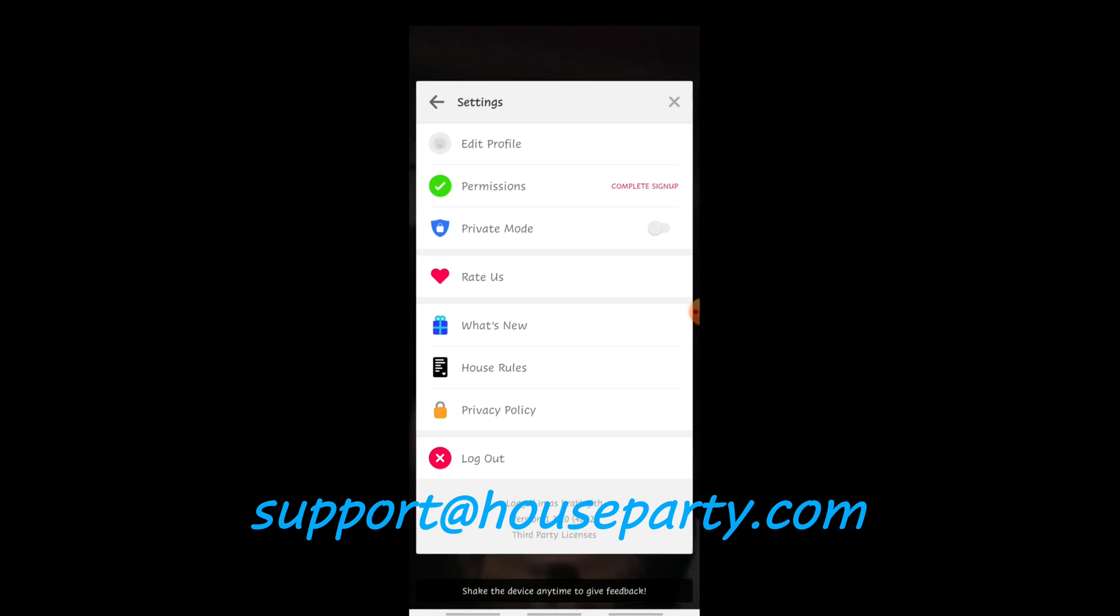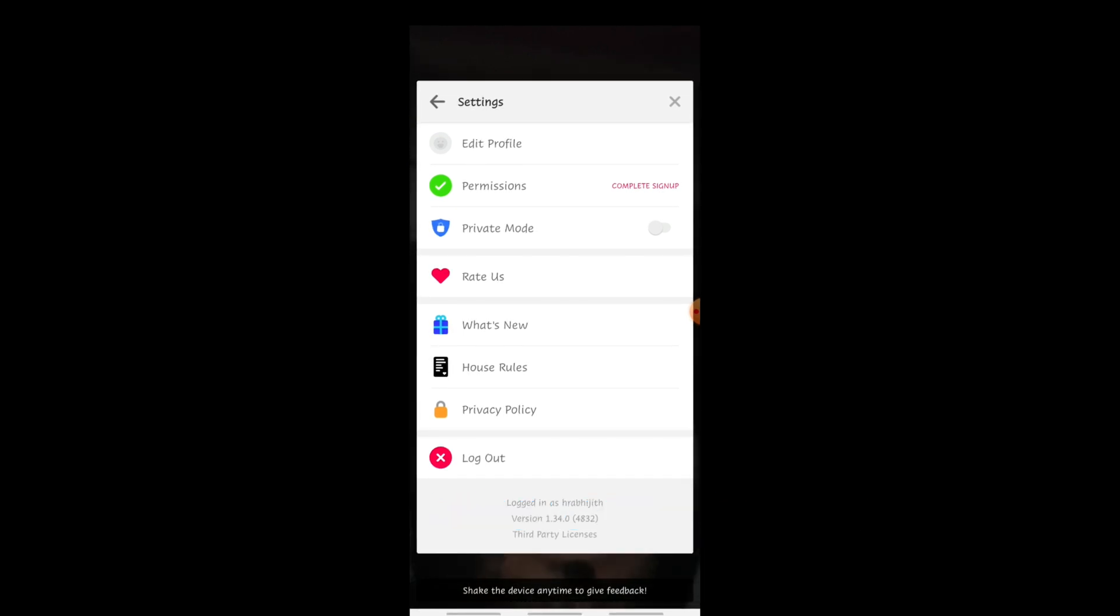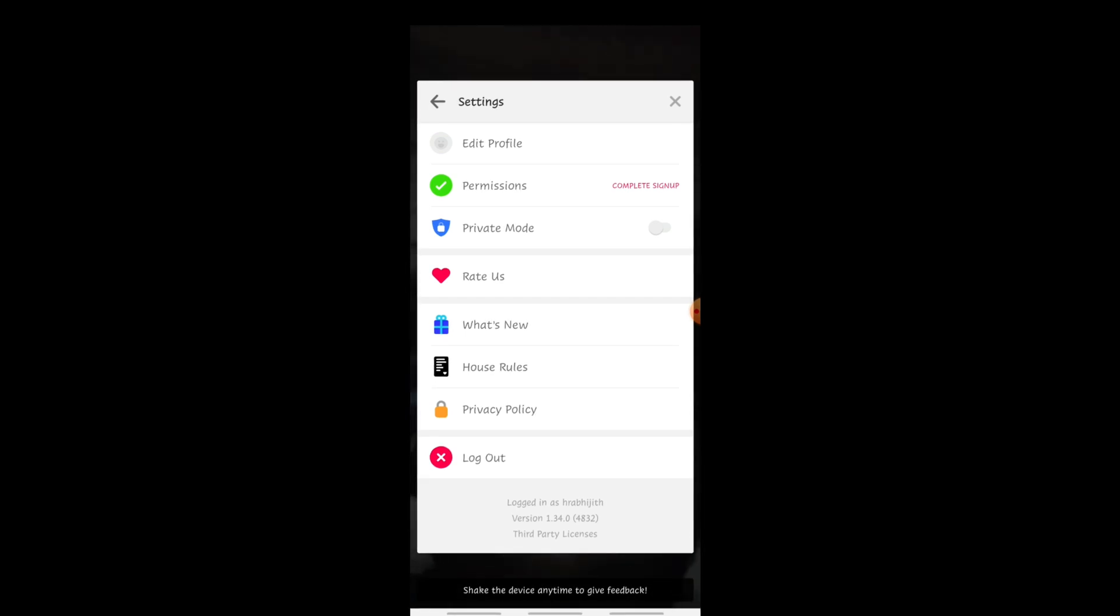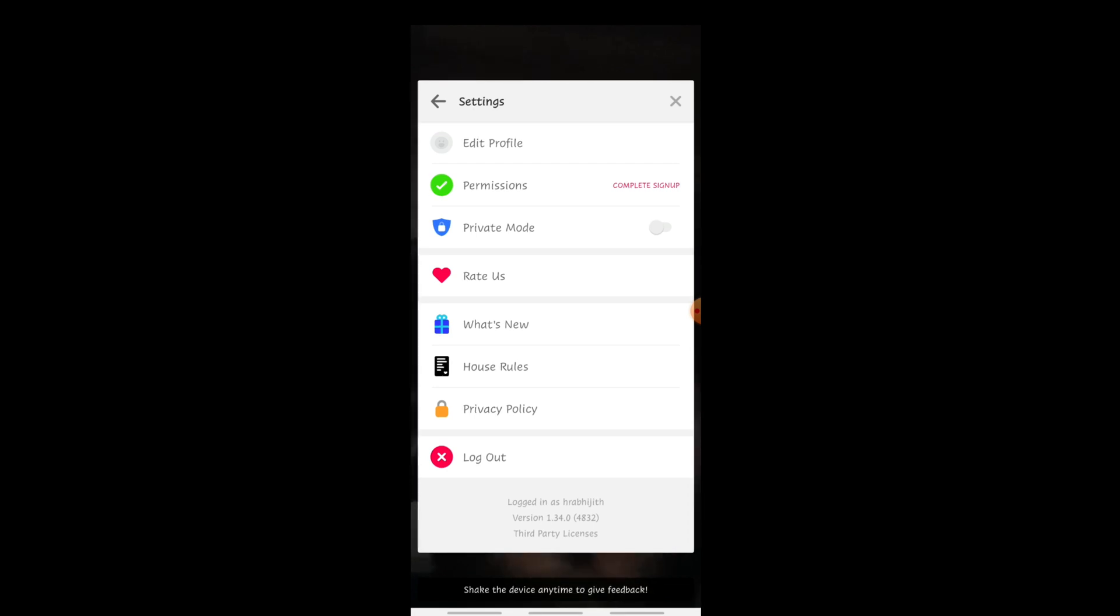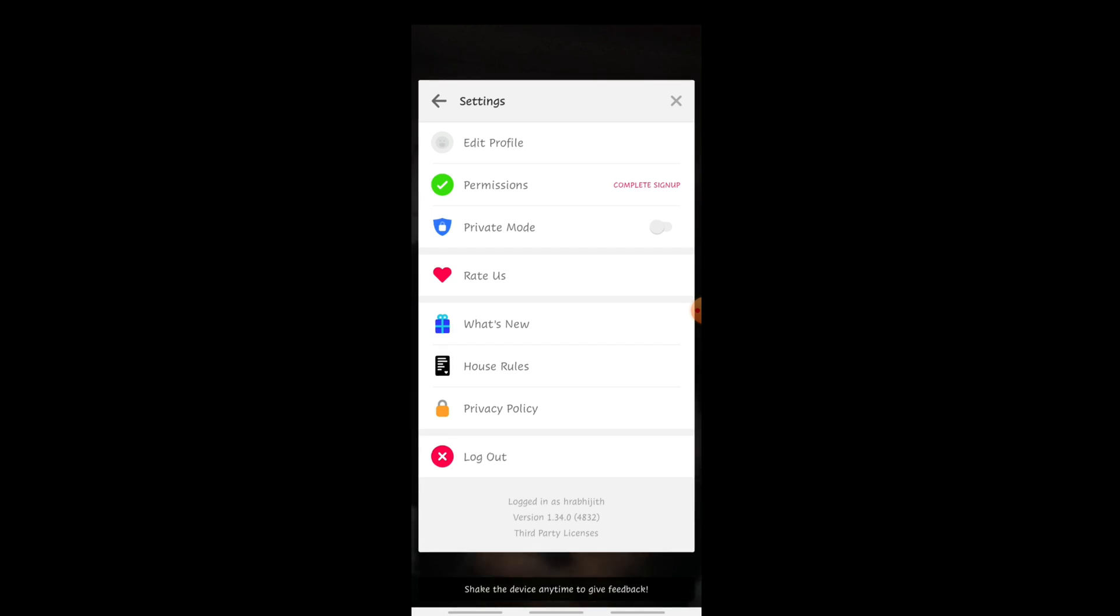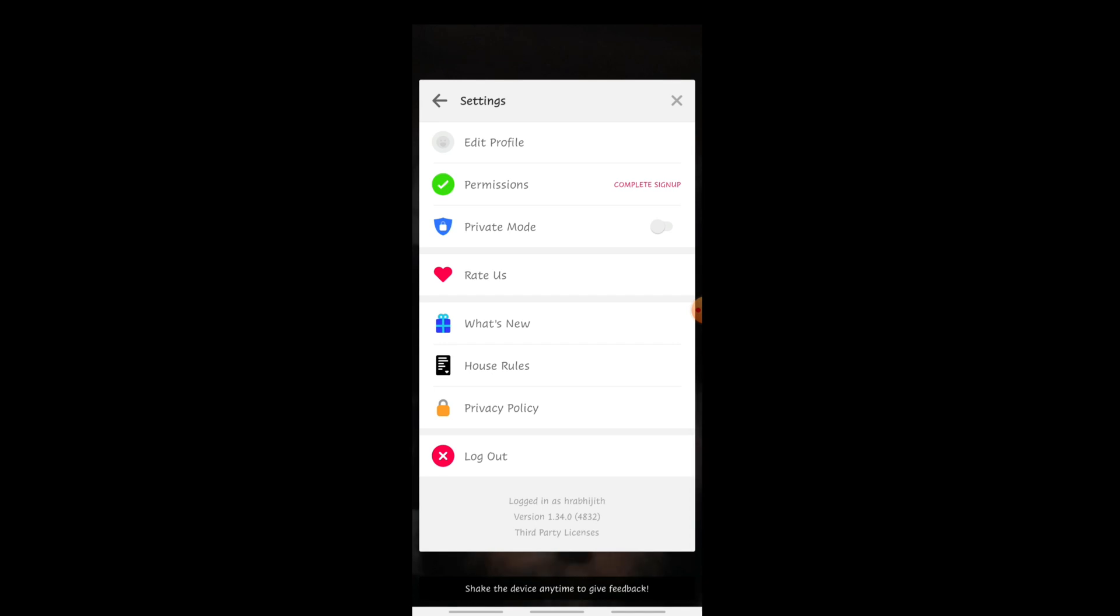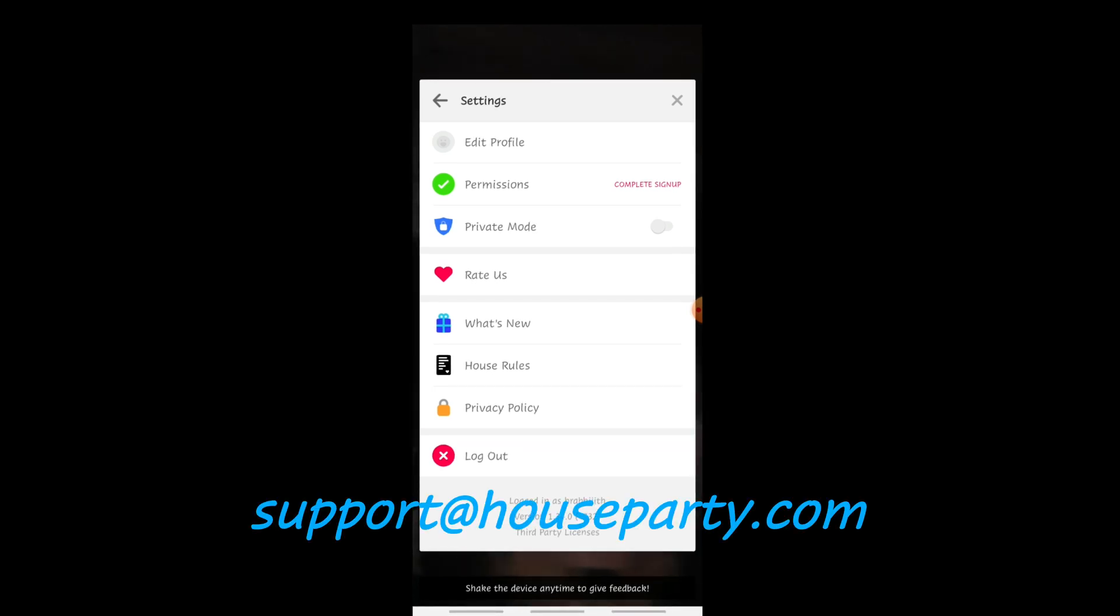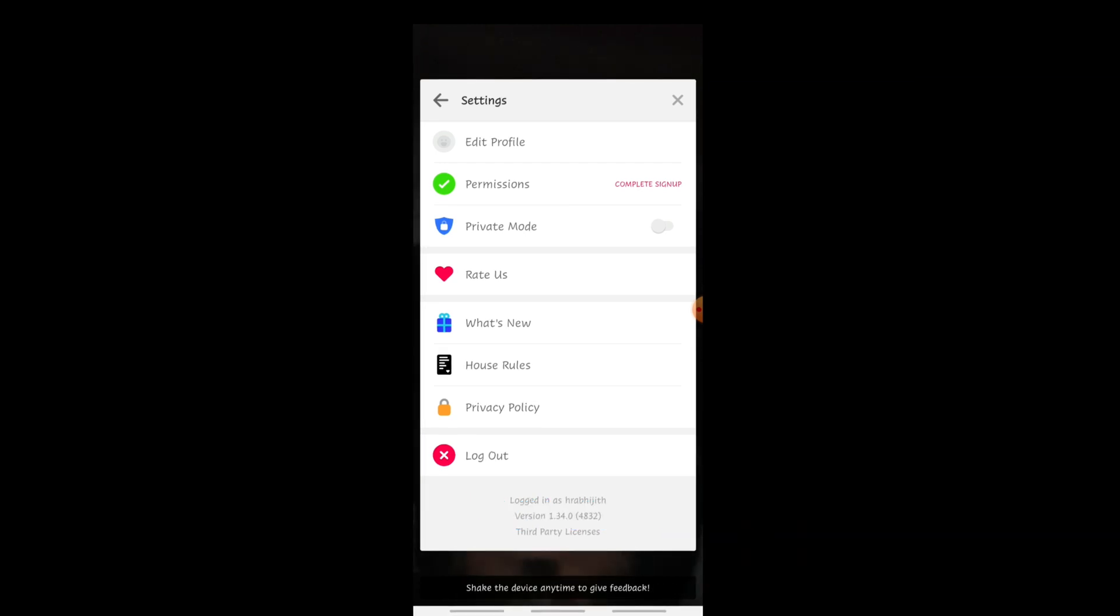So if you think these rumors are true and if you want to delete the account, don't just delete the app, delete the account also. Logging out doesn't really help. So as of now, if you are an Android user, just delete the app and send an email to this email ID and request them to delete the app.